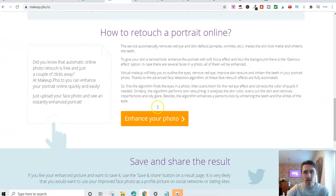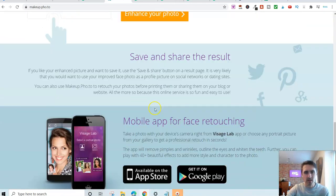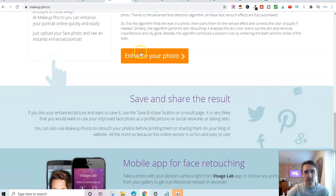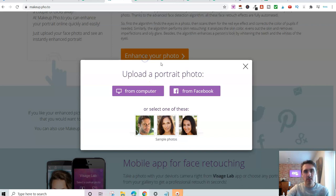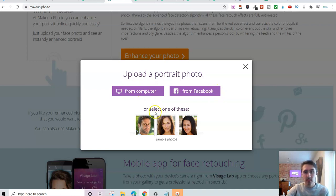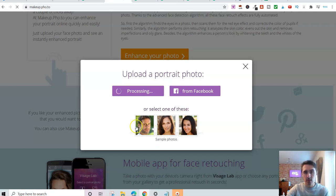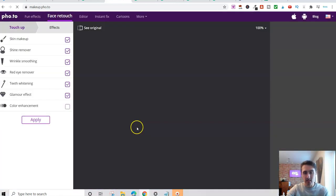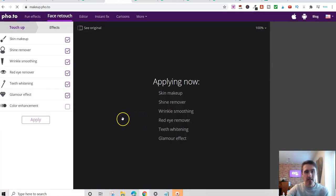You can also add different bits on here. You've got fun effects, the editor, instant fix, cartoons and more. But it's absolutely free to sign up with this. If you scroll down here, you've got other bits. But all you do is click on enhance your photo and look at where you're going to be uploading your photo from. Is it from your computer or from Facebook? But you can select one of these sample photos. Let's just go with the sample one. I'll just show you how simple this is.